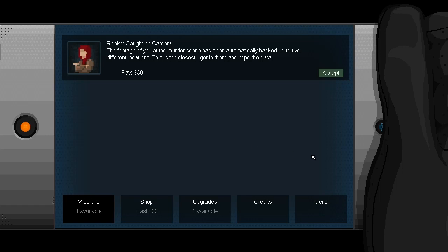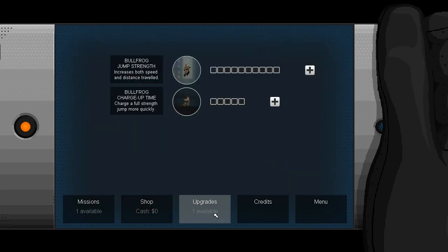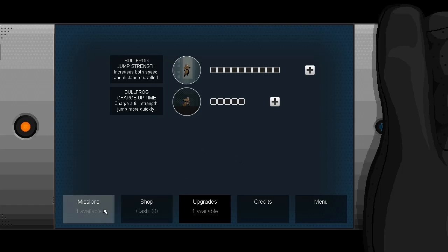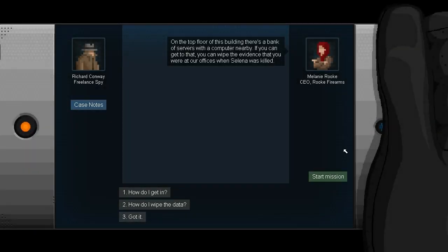So, the big thing about this game is that you actually do upgrade your spy as you go. There are a variety of things you can buy, which I have no money for, which is why we have to do missions. And then there's also some upgrades you can get for your bullfrog jump strength and your bullfrog charge up time. I assume there are probably other things you can buy as well that open up later. But for now, we sort of have to take what we can get and see where that goes. So let's get into our first official mission.